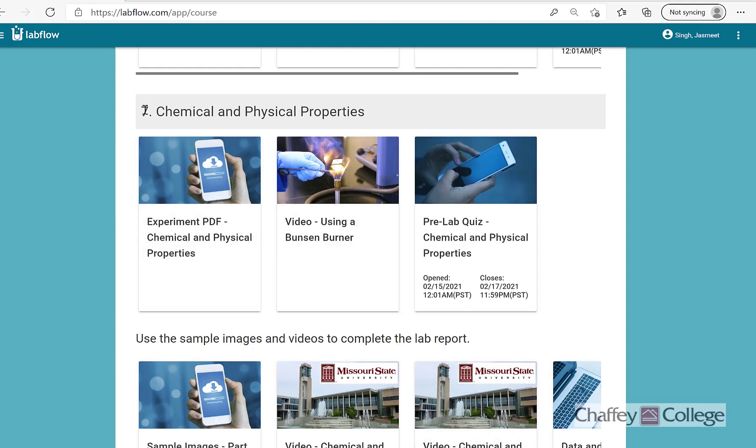Hello everyone! Today we are going to conduct experiment number seven. In this experiment we will learn about physical and chemical properties. We will observe physical properties of various elements of the periodic table and then we will also learn what are physical changes and what are chemical changes and we will distinguish them. So let's begin this experiment.